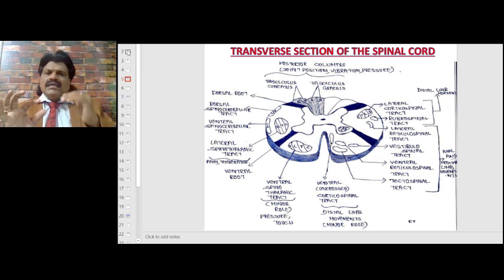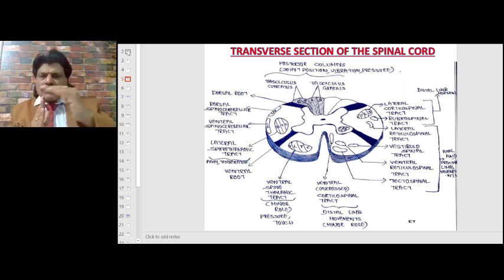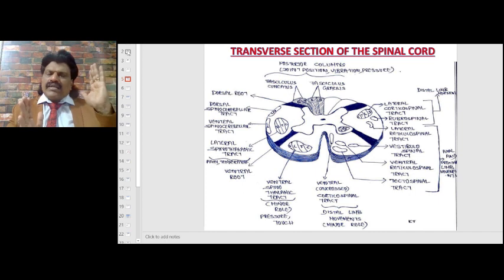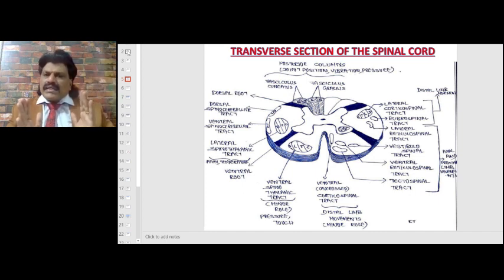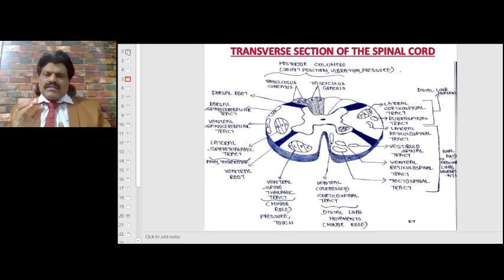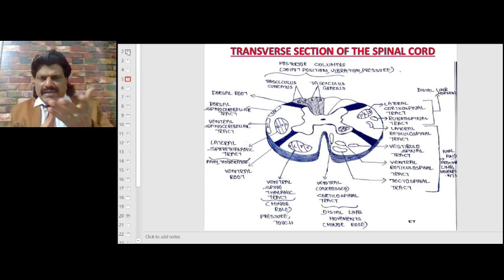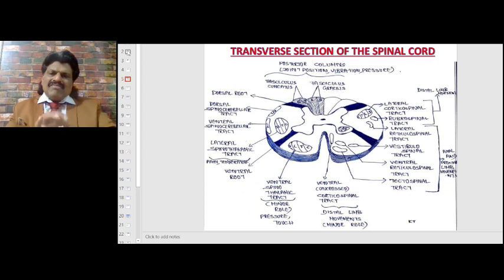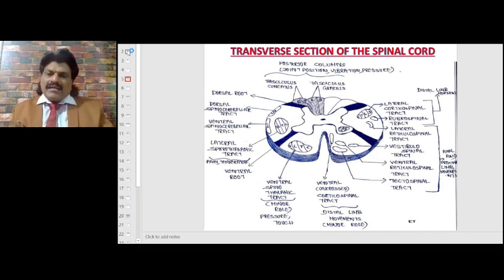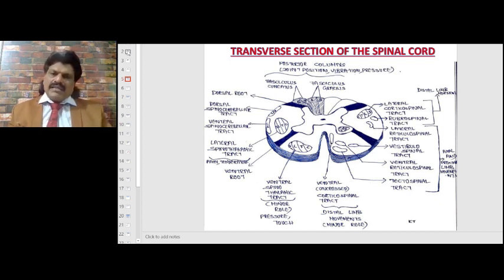In syringomyelia, a cavity in the center of the spinal cord affects the crossing spinothalamic tract fibers, so pain and temperature are lost but position, vibration, joint, and touch sensations are spared — carried by the posterior column. Clinically, a person with syringomyelia may not appreciate pain when their hand is in a fire, but can feel a touch normally. This is known as dissociated sensory loss.